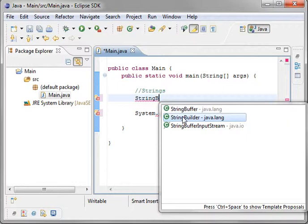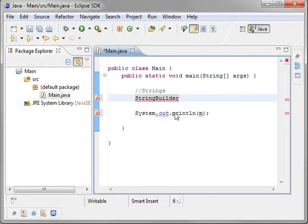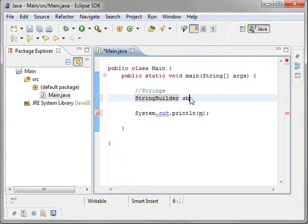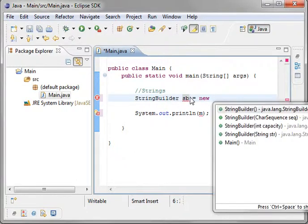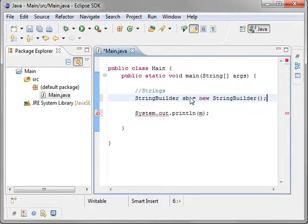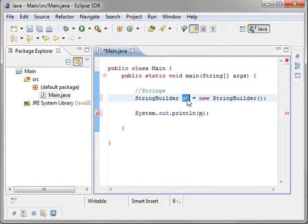For this example, we're just going to do the string builder. All you need to know is they are exactly the same, just one's thread safe and one's not. So, if one's thread safe, why wouldn't we just use the thread safe one? Well, it's speed. The string buffer is a little bit slower than the string builder.